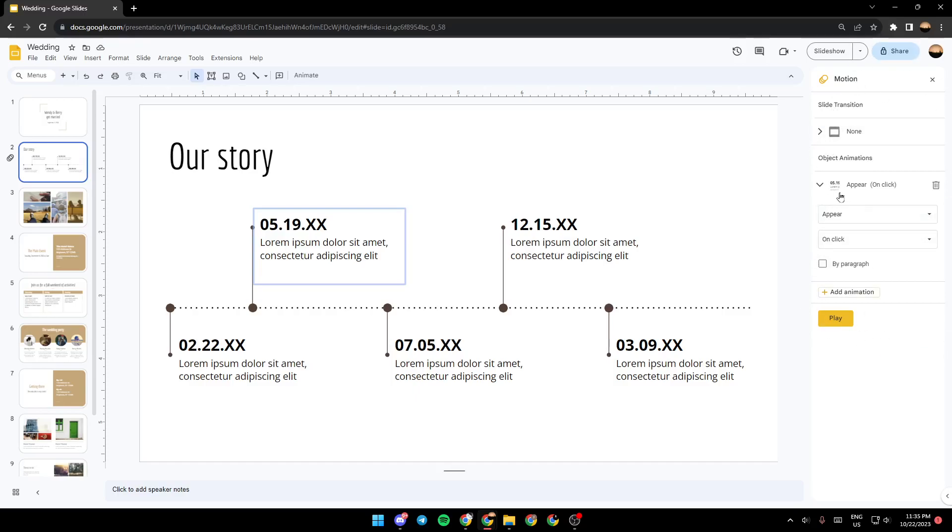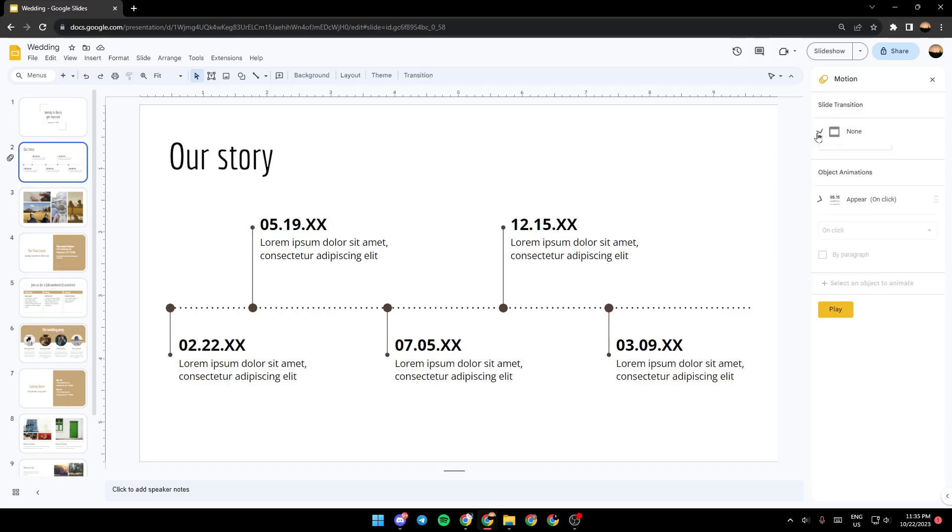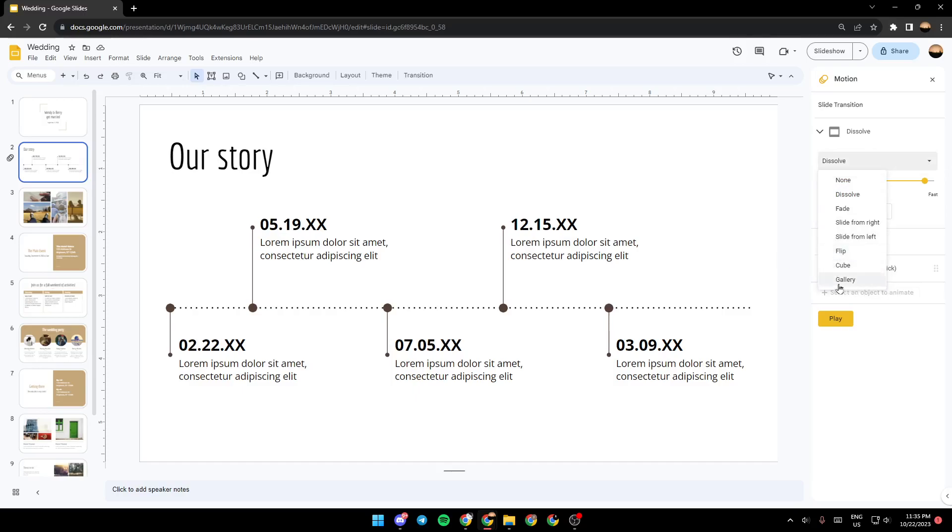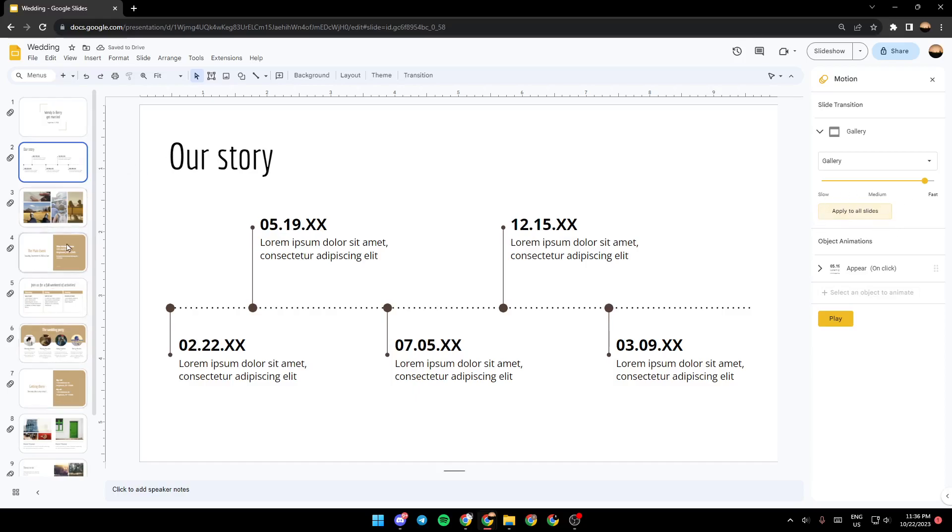And right here, you're going to find slide transition. So you can click right here and choose any transition that you like. This all fades slides from the right, from the left, flip, cube, and lastly, gallery. You can select apply to all slides, and the changes will be applied to all the pages.